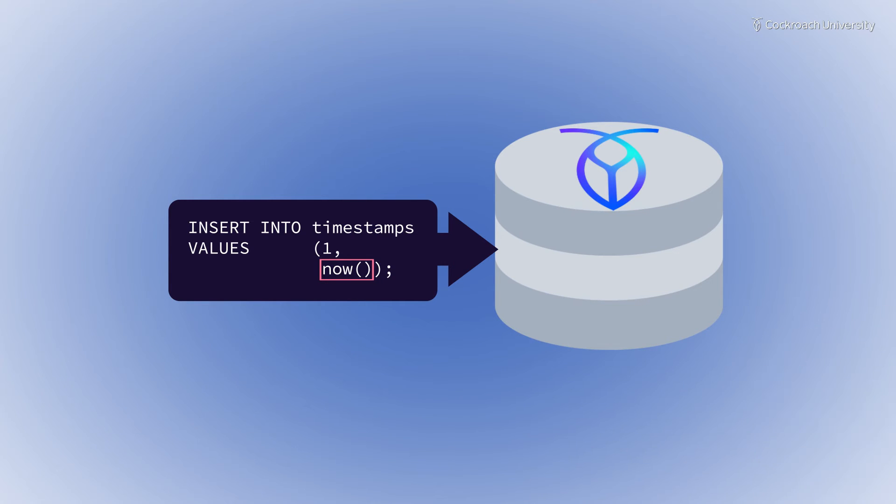For consistency, having the database server assign timestamps or user IDs is a best practice with CockroachDB.